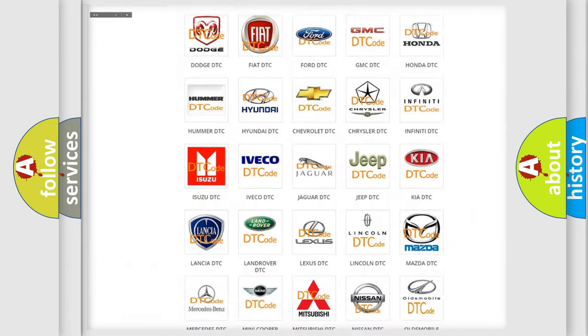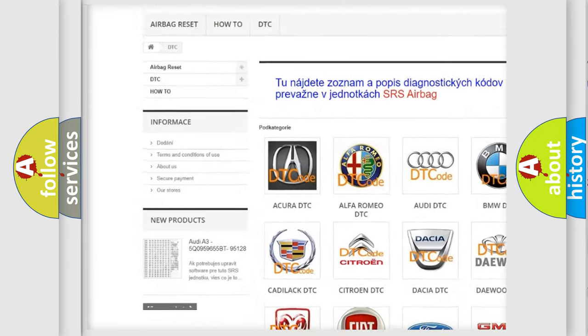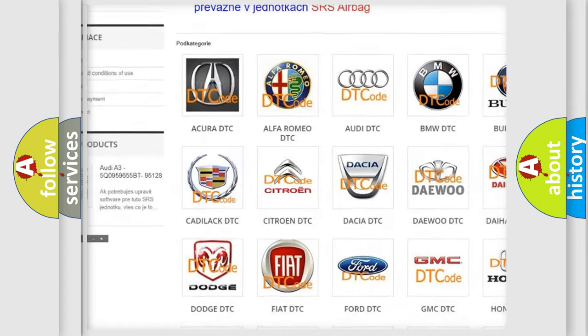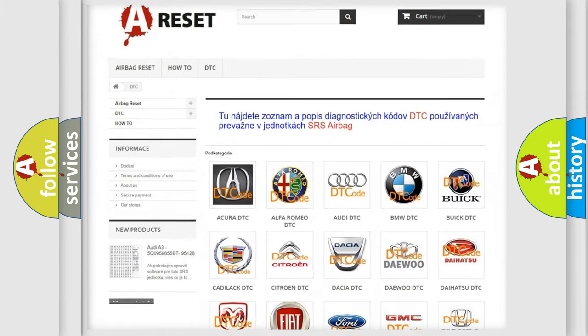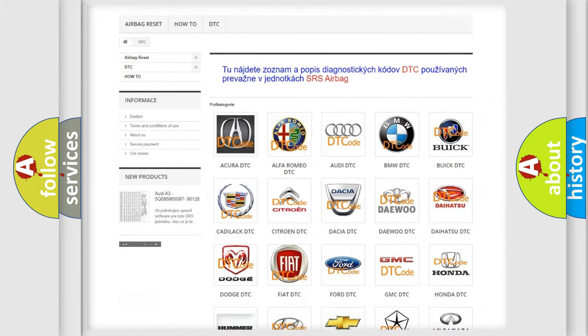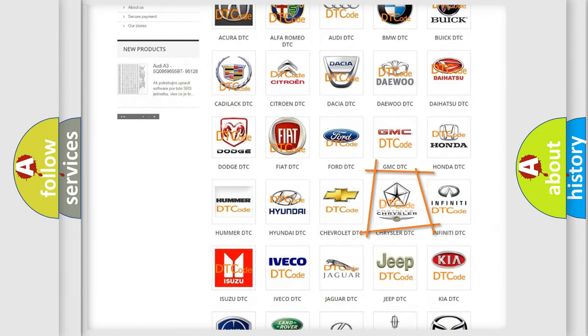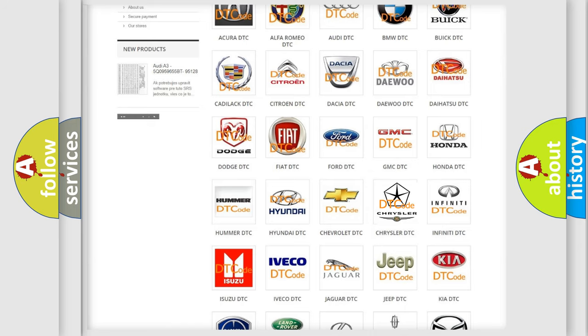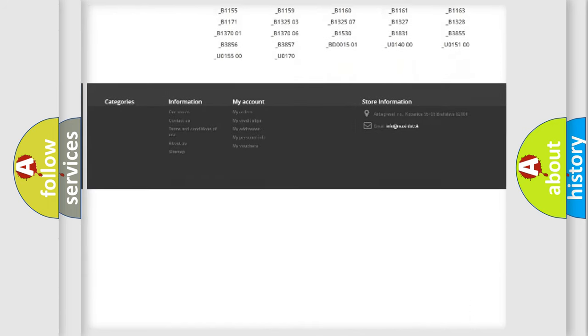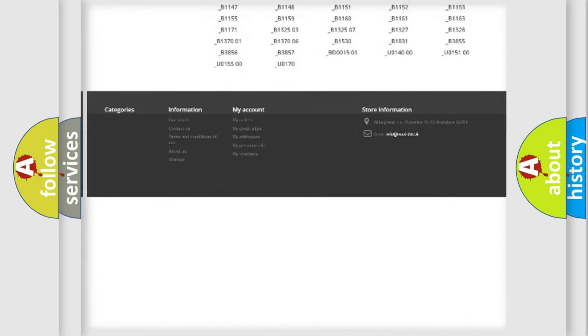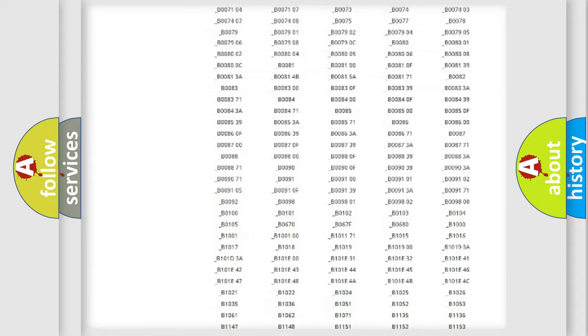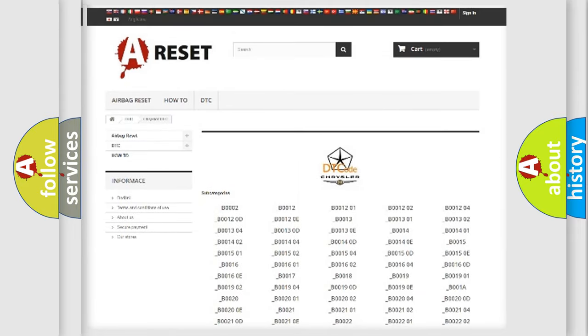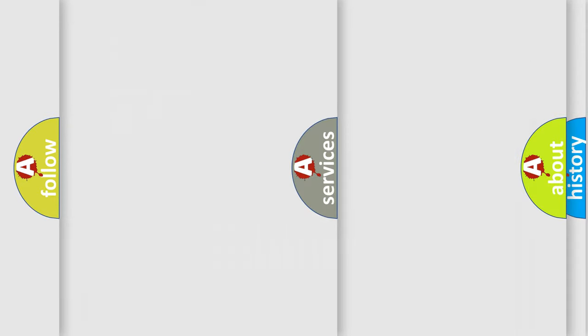Our website airbagreset.sk produces useful videos for you. You do not have to go through the OBD2 protocol anymore to know how to troubleshoot any car breakdown. You will find all the diagnostic codes that can be diagnosed in Chrysler vehicles, and also many other useful things.